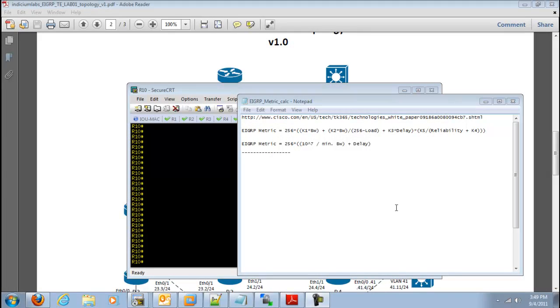Hey everyone, this is John Spaulding with IndiciumLabs.com. I just want to go over the EIGRP metric calculation with everybody.